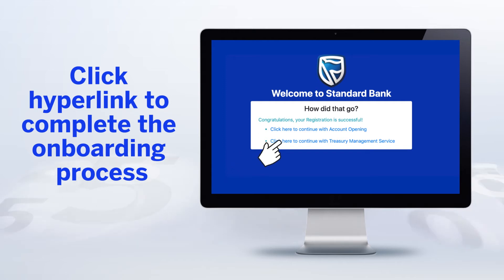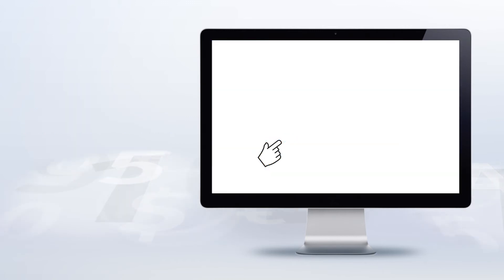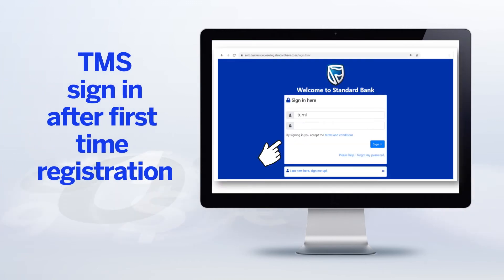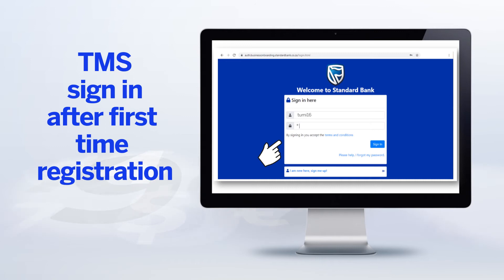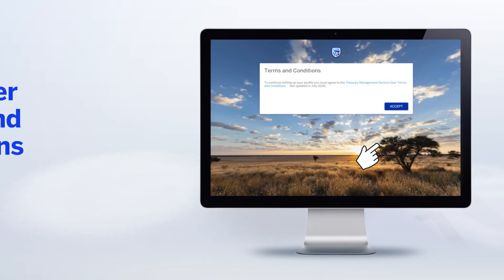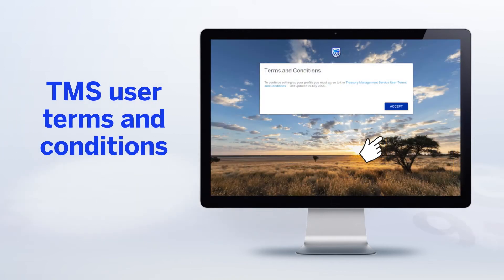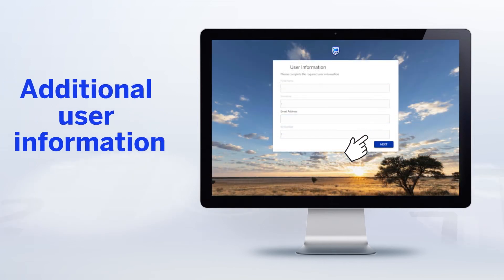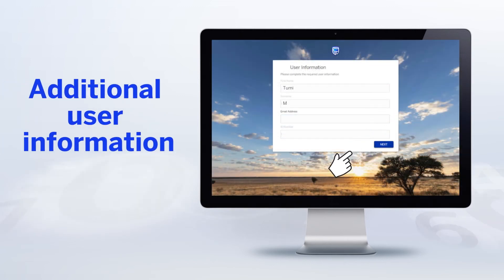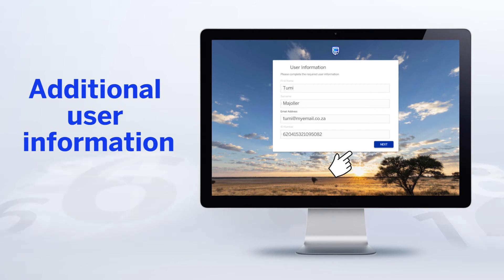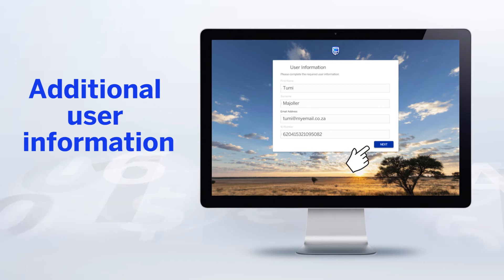Then click on the Treasury Management Service hyperlink to complete the onboarding process. You'll also need to send your historical company data to Treasury Management Services in order for it to be uploaded onto the system. The format must be Excel file with account numbers and historical balances for each of your corporate bank accounts.